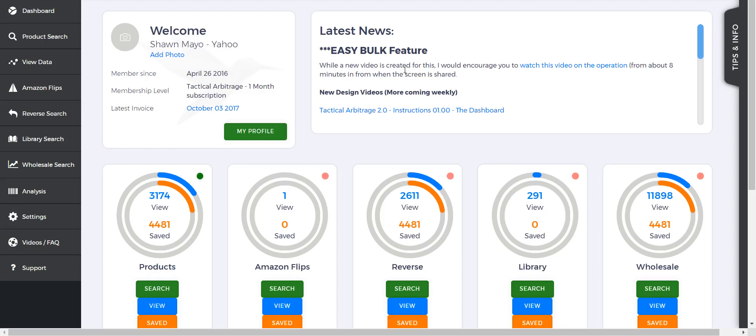It's going to show you what ROI you can get compared to all the other sellers. So instead of looking at a lot of products, this is just going to look at a single product and see at what price point you're going to be able to make money.